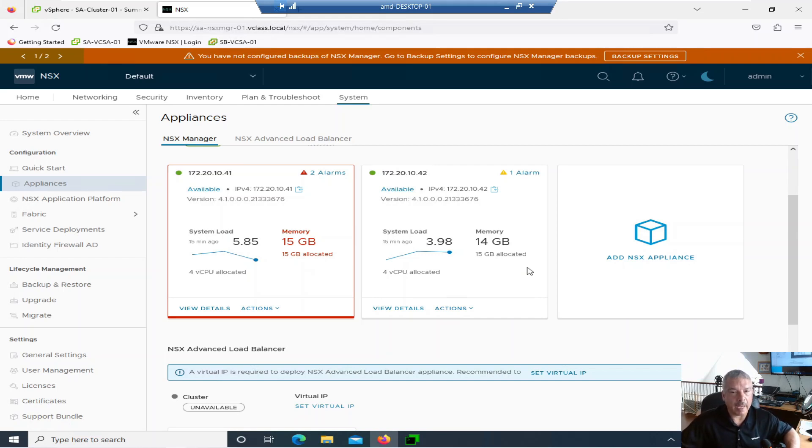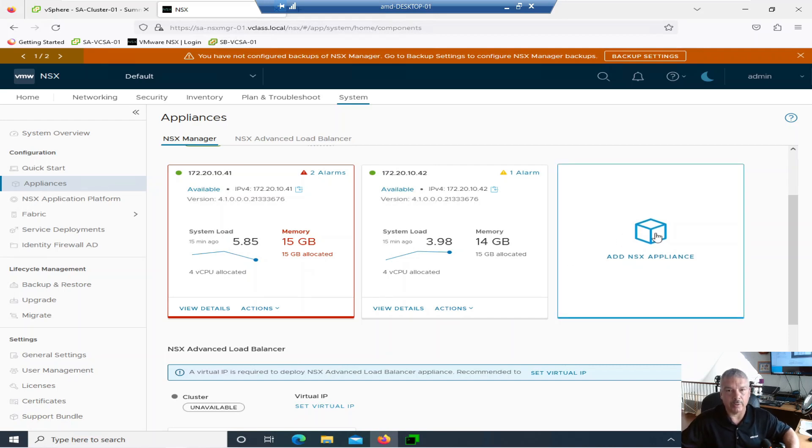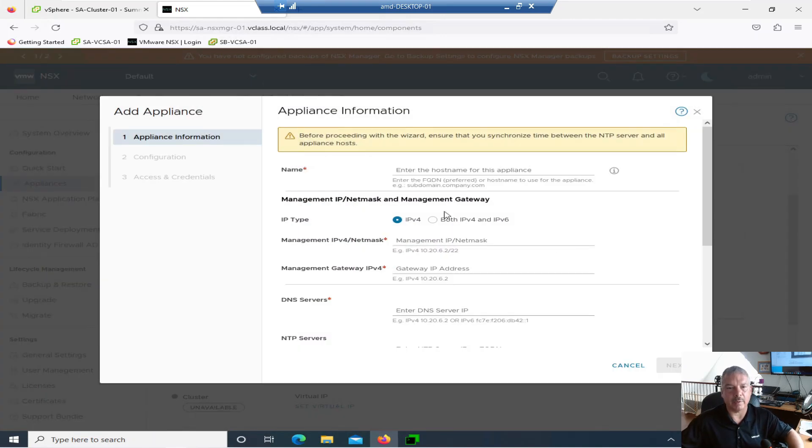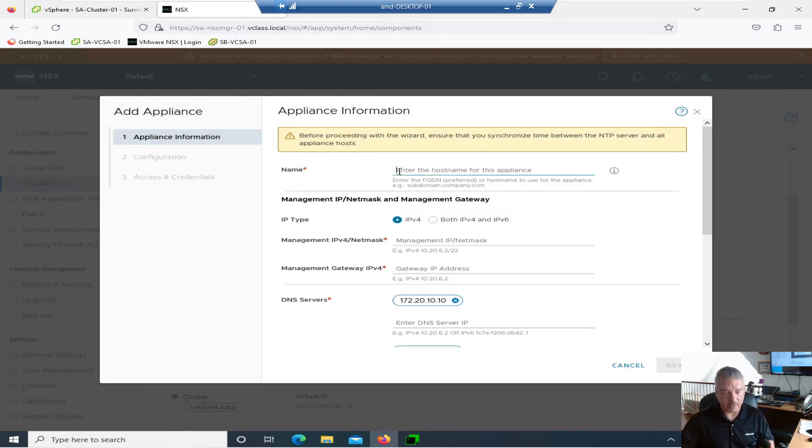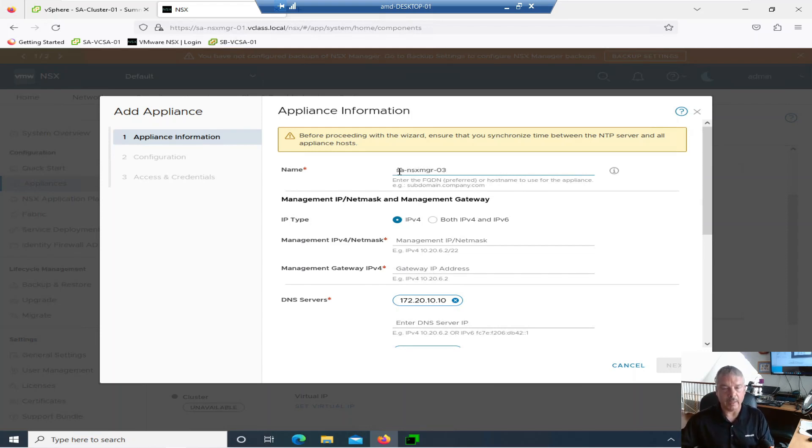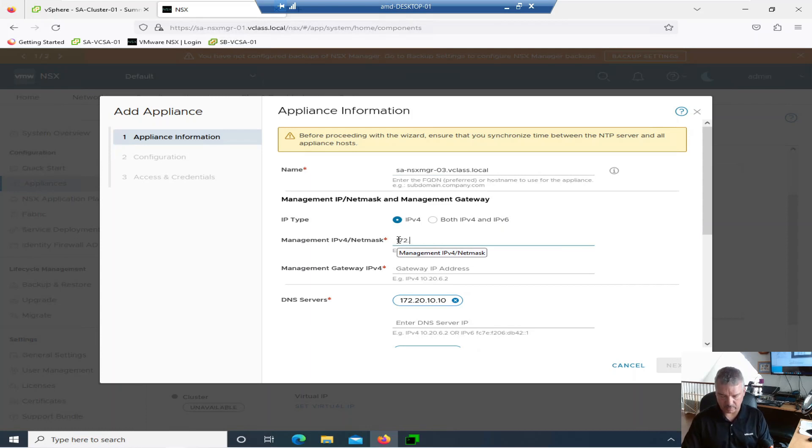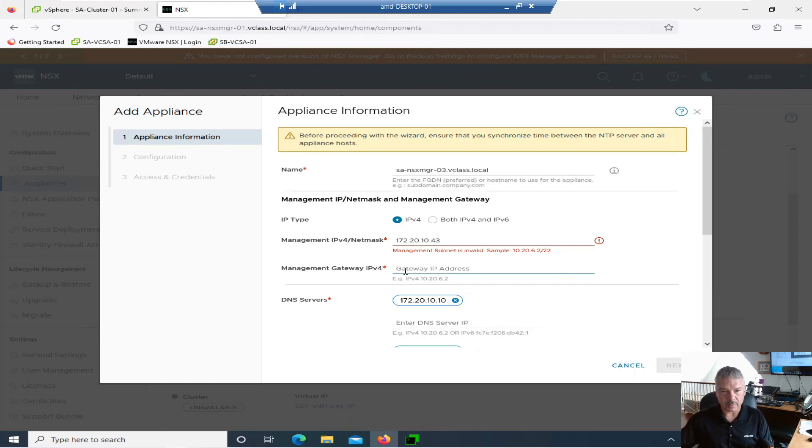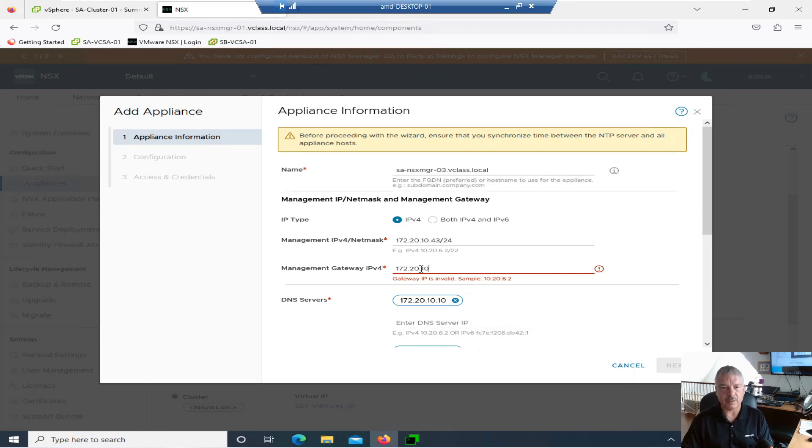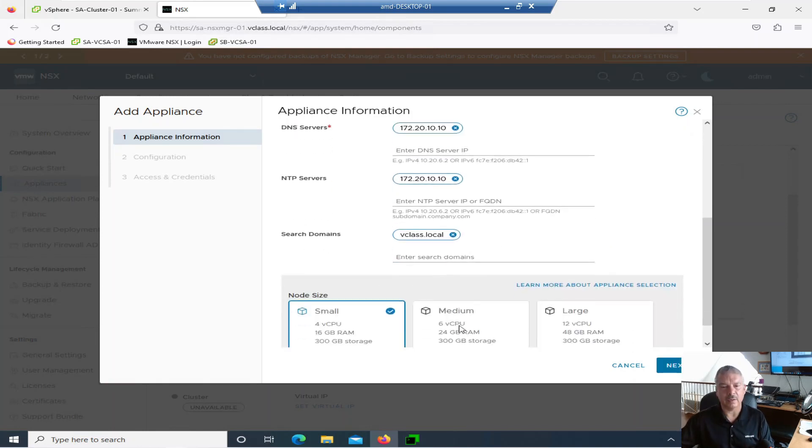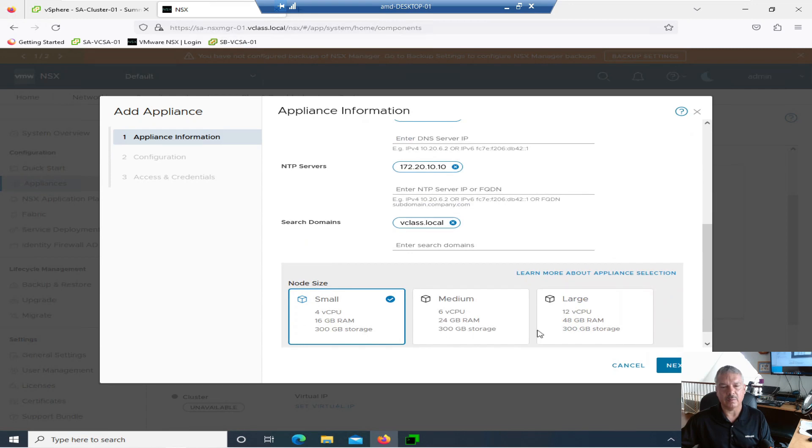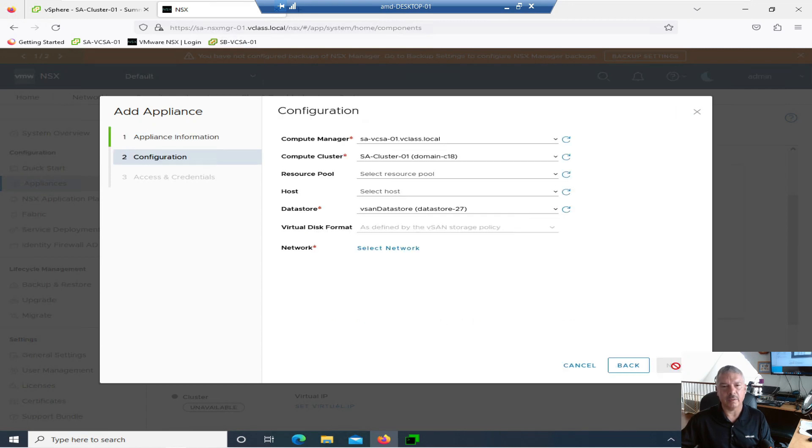Let me add in the appliance now. Let me go back in and re-add that back in. And then I'll show you the other way if this didn't work. So let me just go back in, add appliance. Let's see what happens here. So this will be sitea-nsxmgr03.vclass.local. I'll put in the IP.